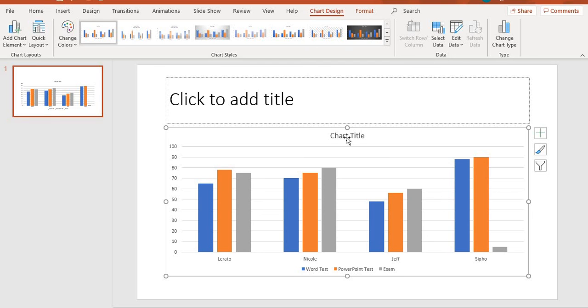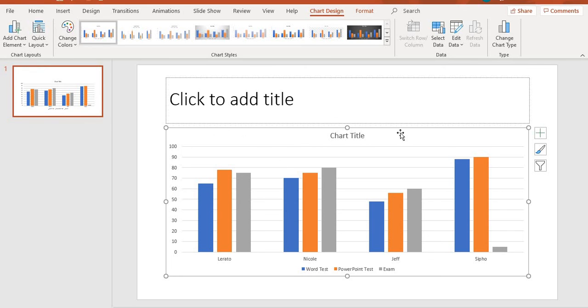In our next video, I'm going to be showing you how to add the chart title, the chart elements, and then working with the styles. I'll be covering those in our next video. I'll see you then.